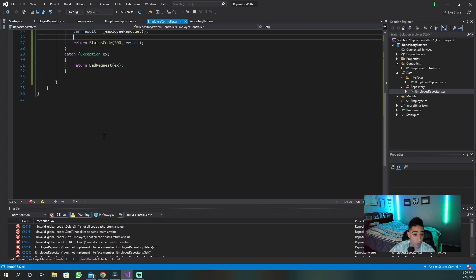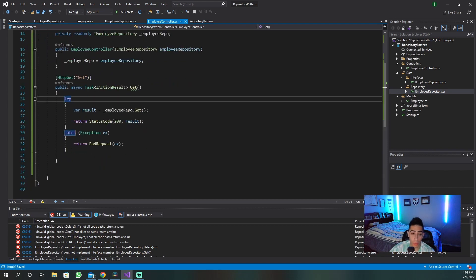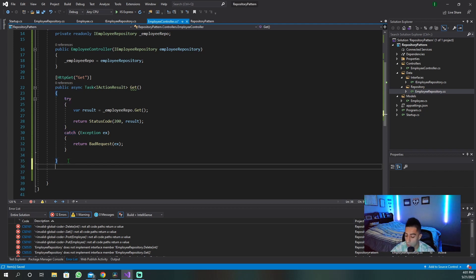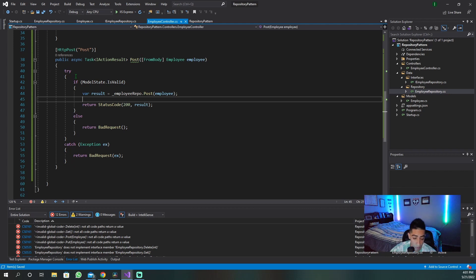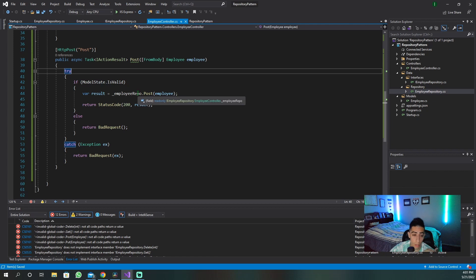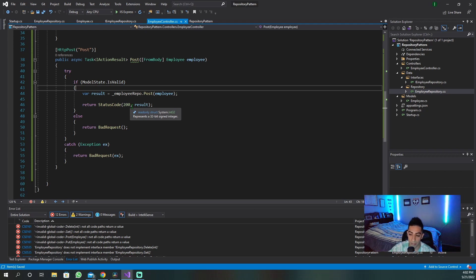Now let's move on to what our POST method is going to look like. Our POST method is going to be very straightforward — really just a lot of checks. We get our employee from the body, we have a try-catch in case any exceptions are thrown, and we first check our model state. Is it valid? We check that the client is giving us exactly what we need for an employee, then we ship it off to our repo. You're just checking everything coming back is good and shipping it to the repository to actually handle any processing.